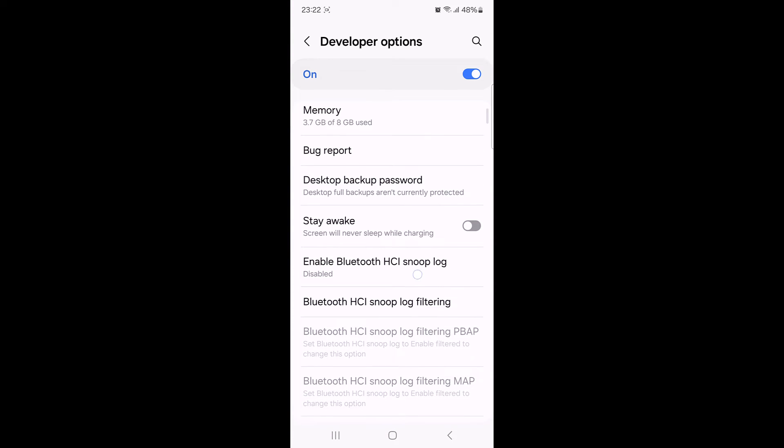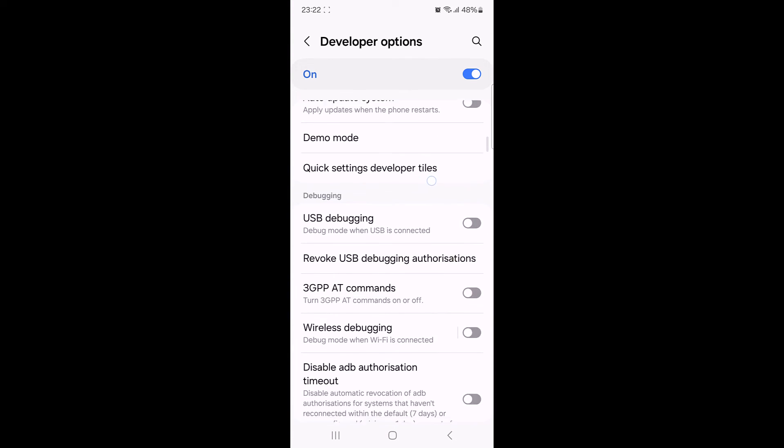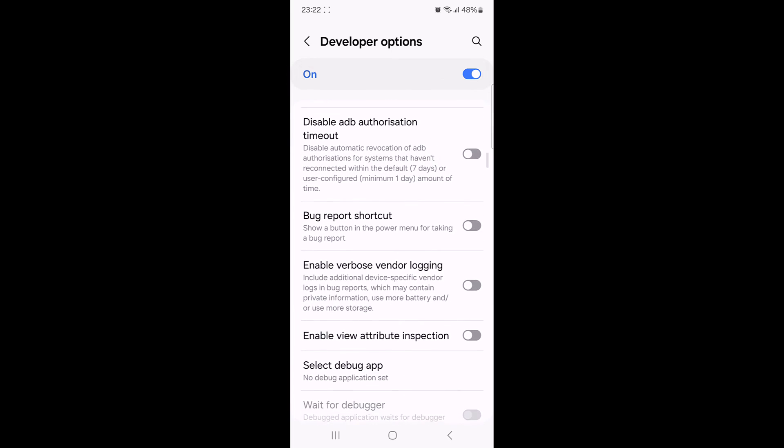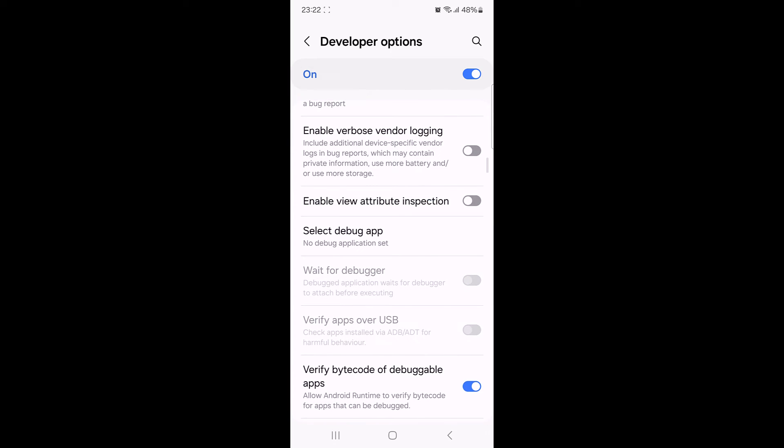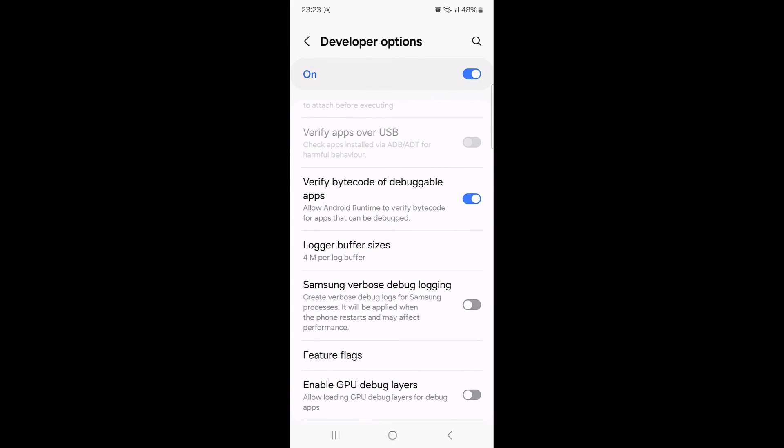Here you can see all the developer mode options which helps you explore, customize and make the most out of your android experience. To disable developer option, simply toggle this switch to off.